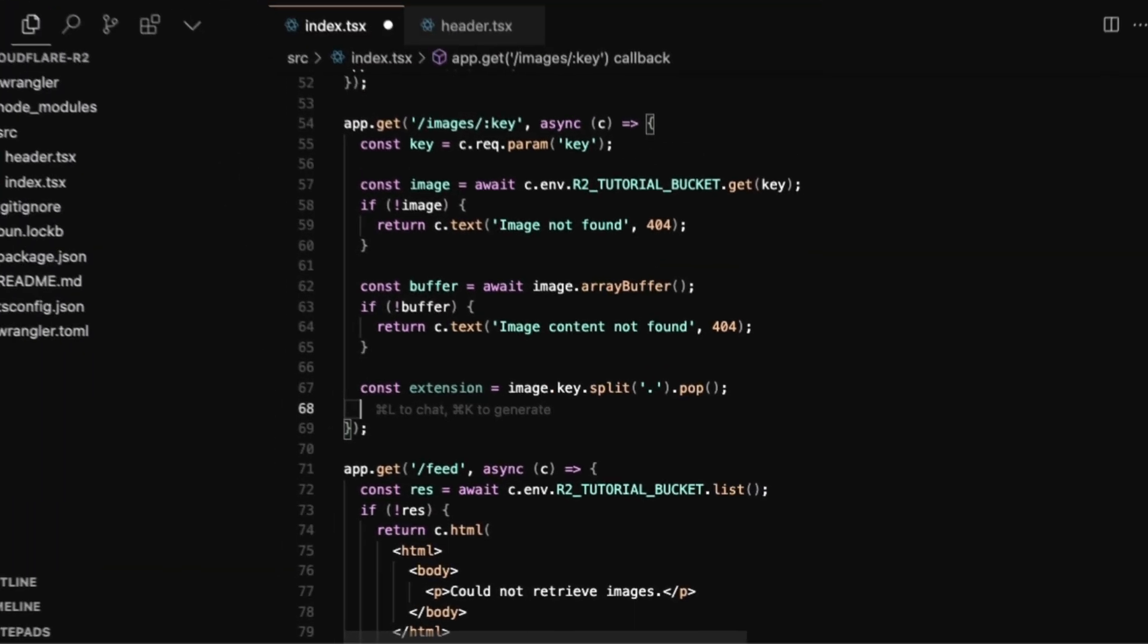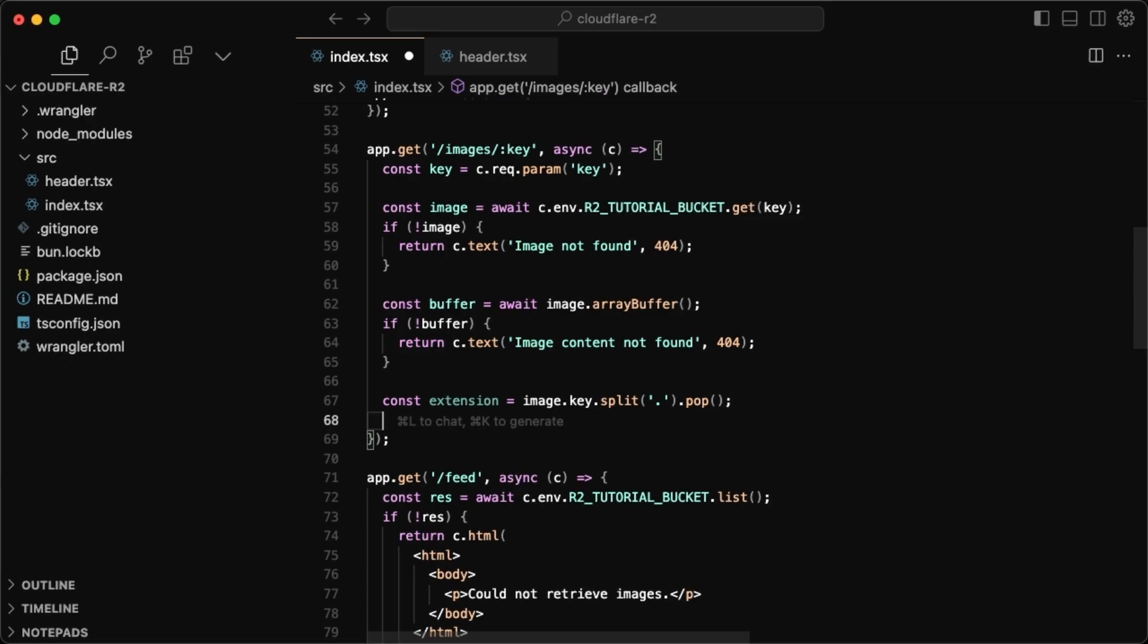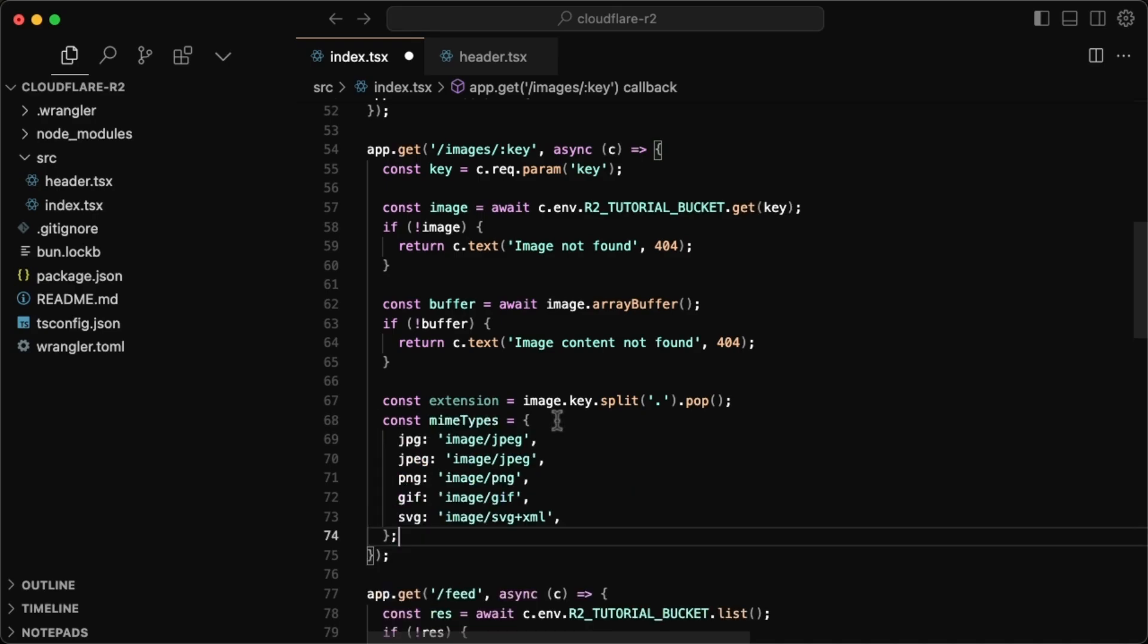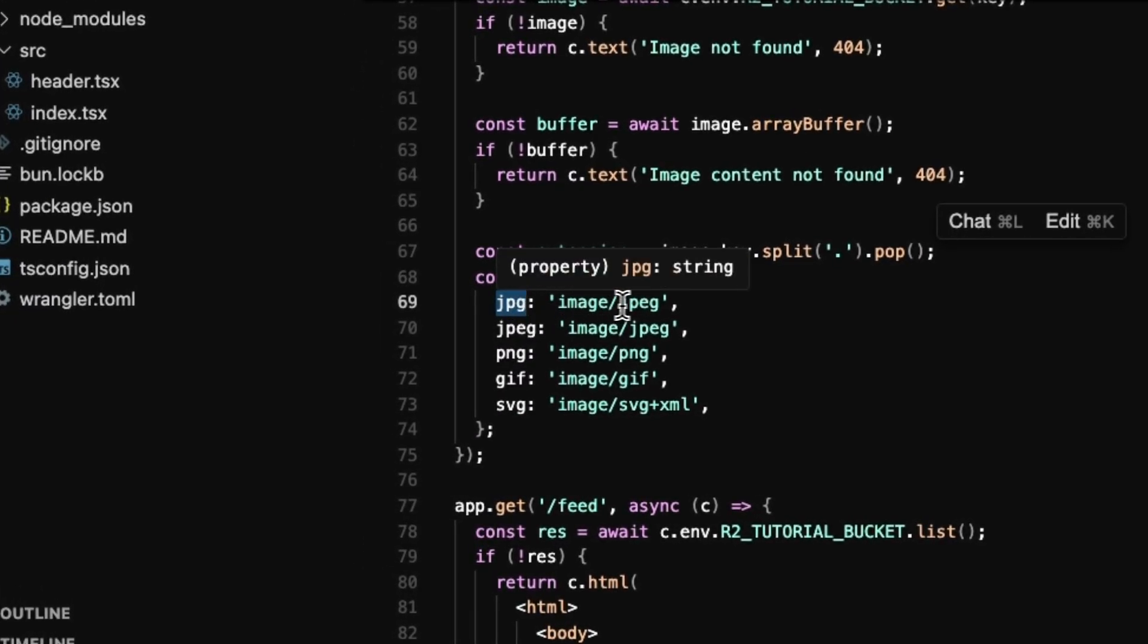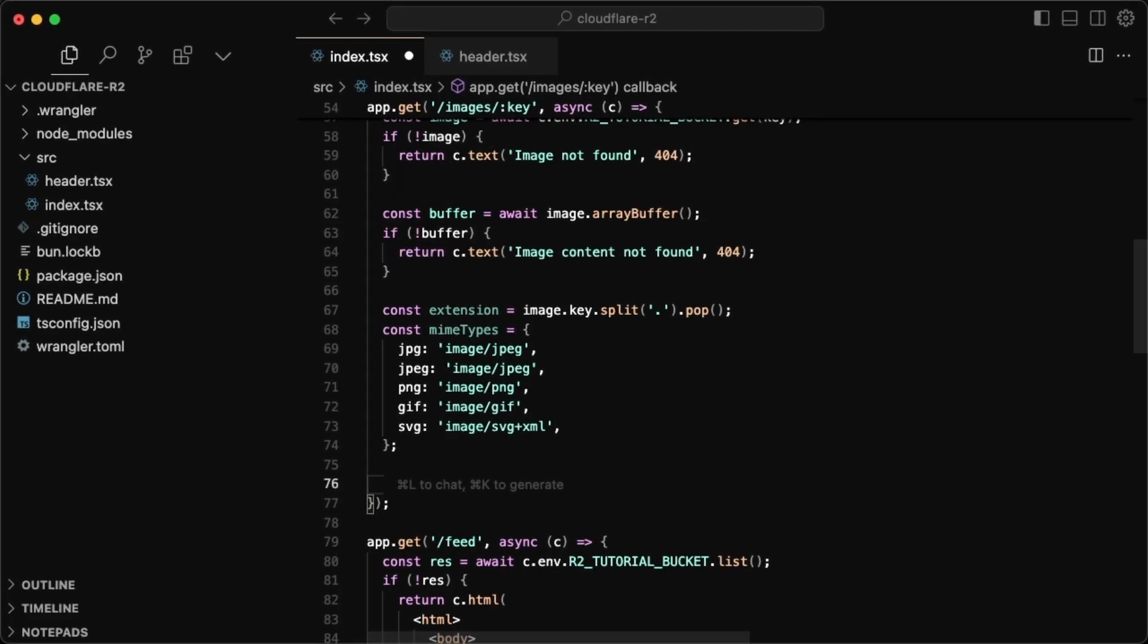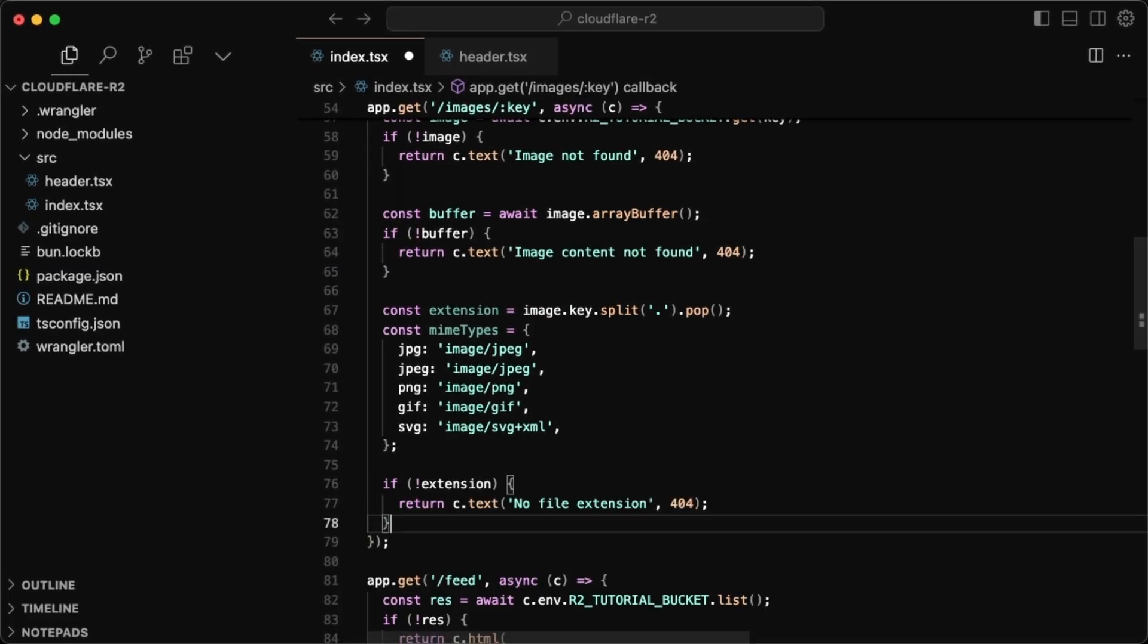Again, it's not the most defensive coding, but this is just for demonstration purposes. I just want to show how the image upload works. But for the mime types, I'm just going to create an object here. So for JPEG, we just have image slash JPEG and so on. Now, if we have no extension, I'm just going to return no file extension, just a simple 404.